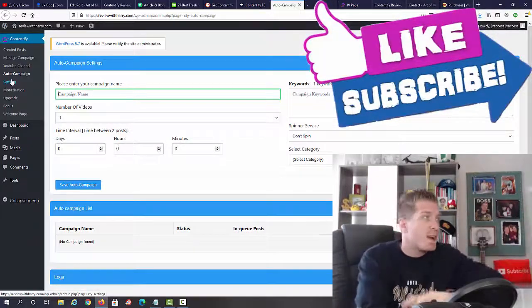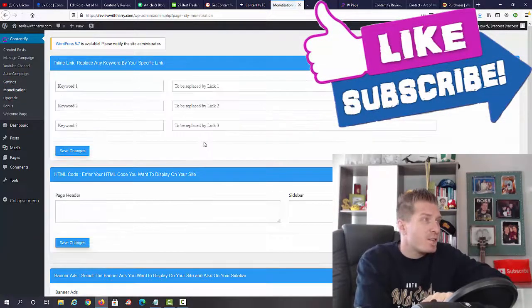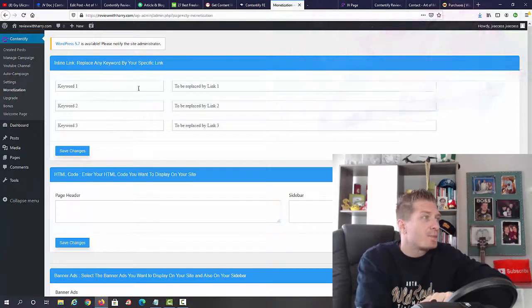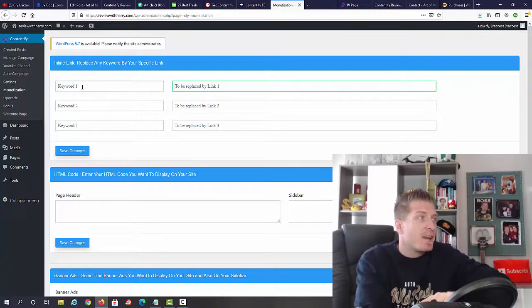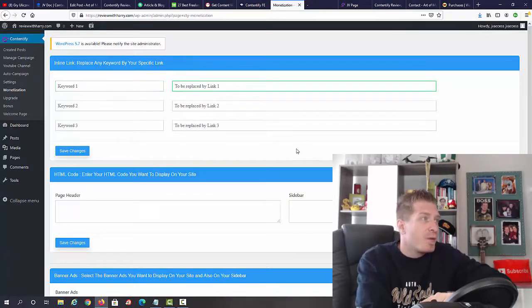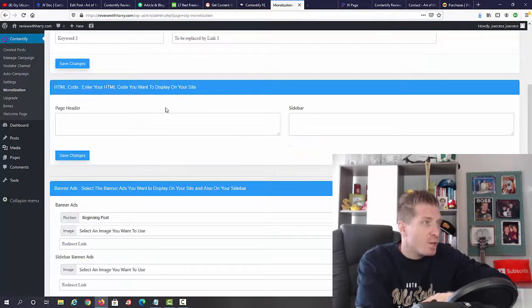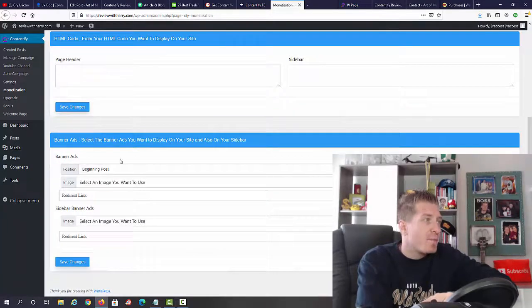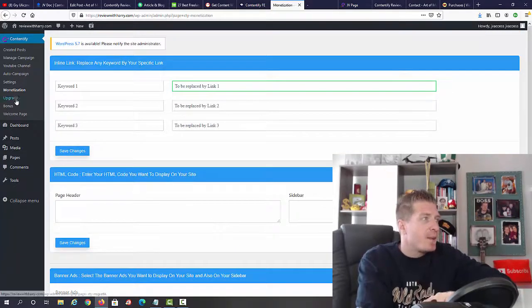Then we have monetization. Pretty self-explanatory - we have different links that we can add automatically. So instead of a keyword, this link will be replaced by link one, two, and three. Then we have HTML code that you can add, the sidebar, banner ads - you name it, you have it with Contentify.